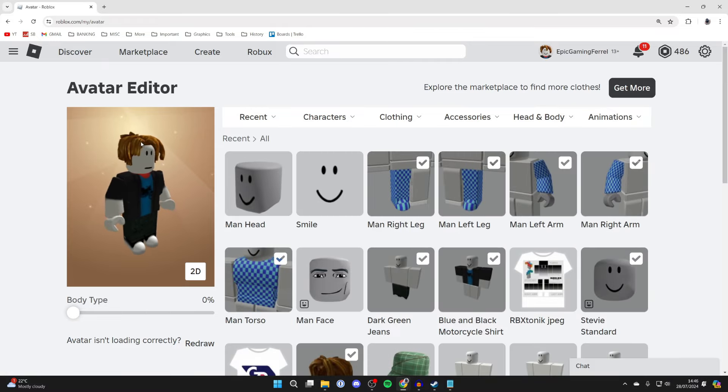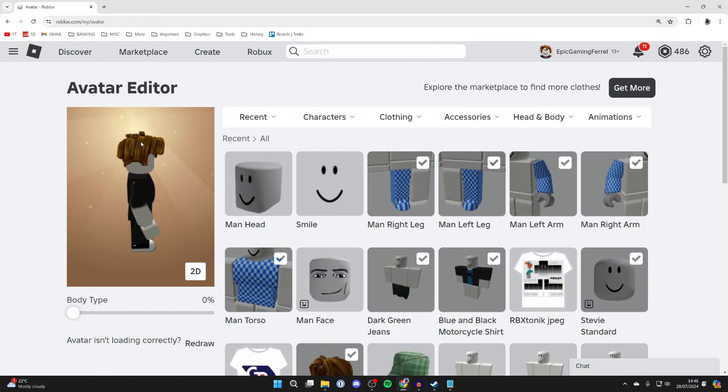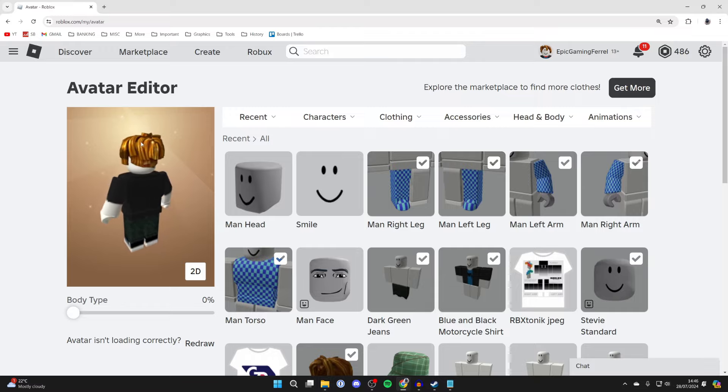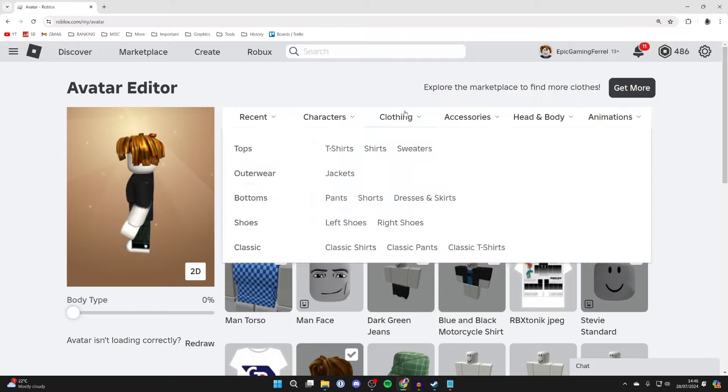You can then start editing your avatar. This includes clothes, hair, literally everything about it but to get to the skin color what you need to do is hover over head and body.